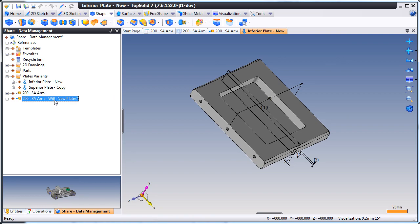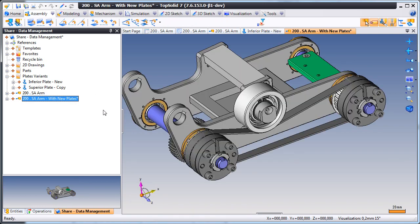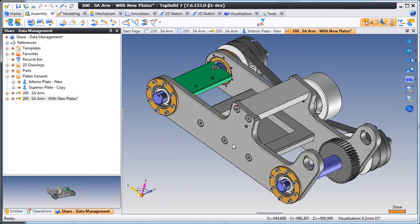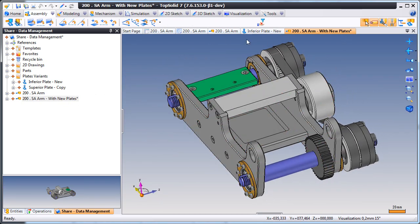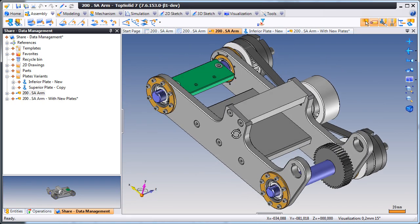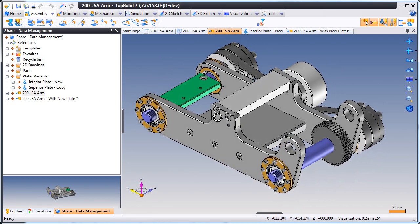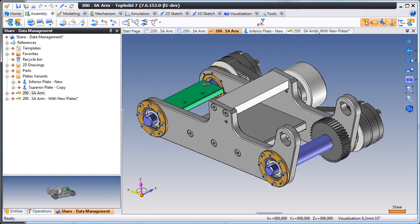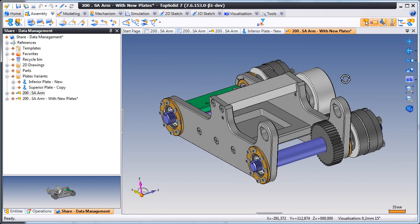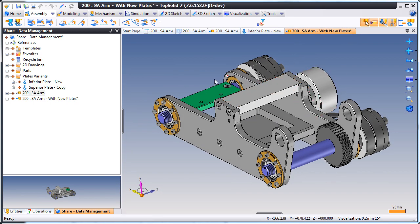And now, we'll open up the new assembly. And here, you can see that the changed inferior plate is already up-to-date in that copied assembly. And if we open up the original assembly, you can see that it still has its reference to the original plate.